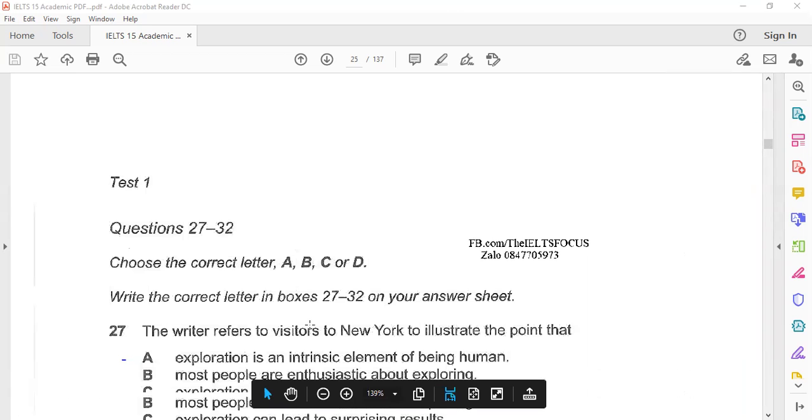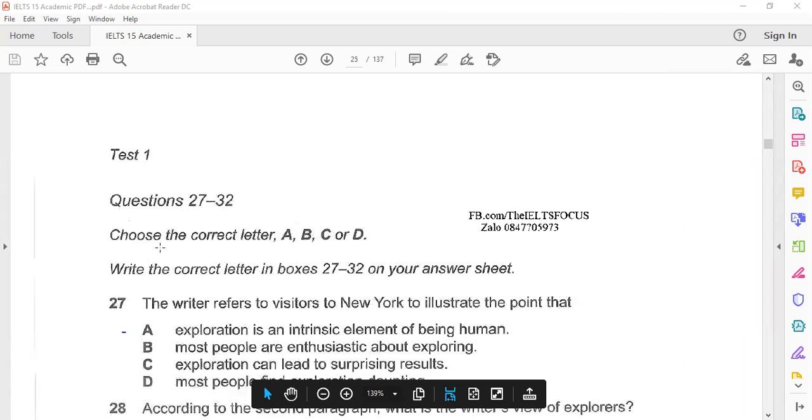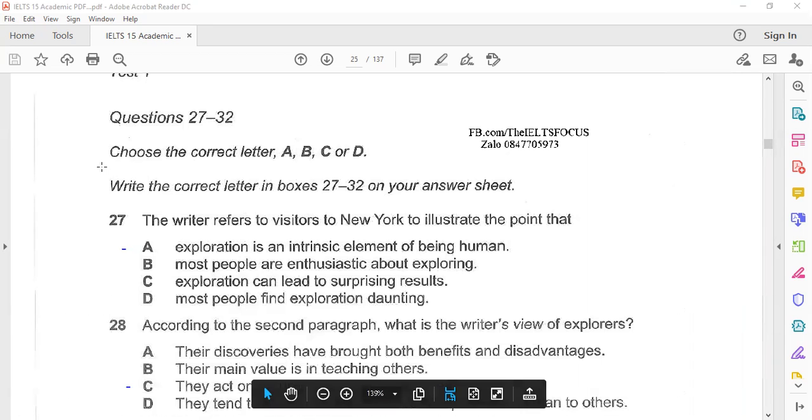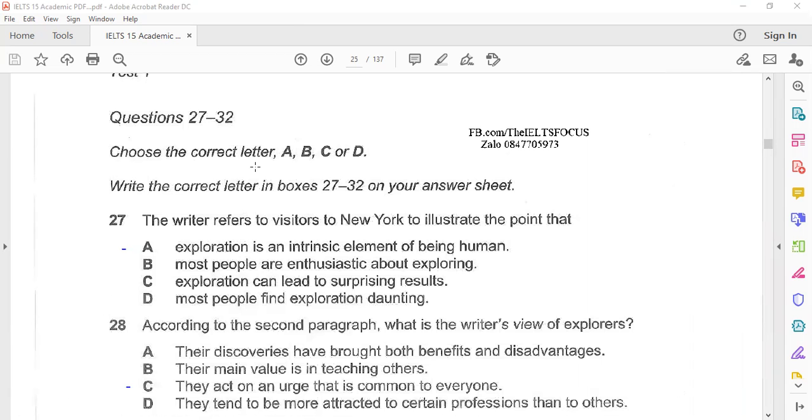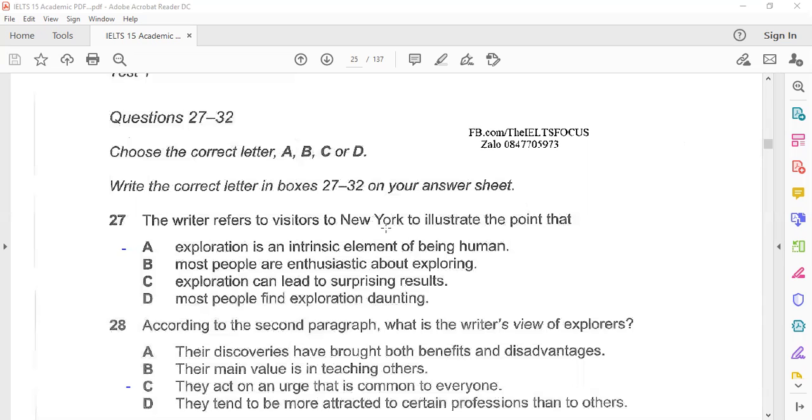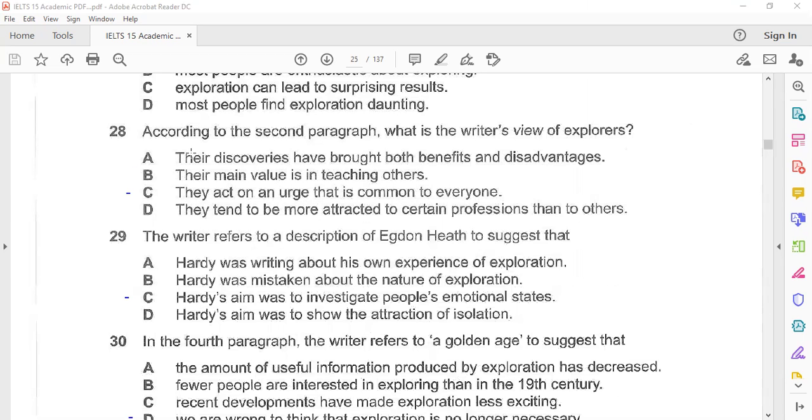So this was the reading passage. Now, questions 27 to 32. Choose the correct letter A, B, C, or D. This is multiple choice type. Question 27: The writer refers to visitors to New York to illustrate the point that exploration is an intrinsic element of being human. Question 28: According to the second paragraph, what is the writer's view of explorers? They act on an urge that is common to everyone.